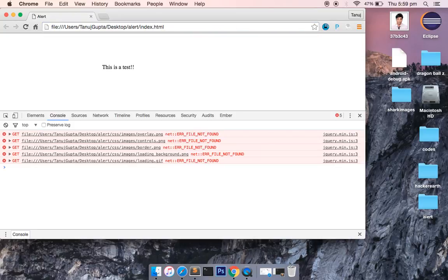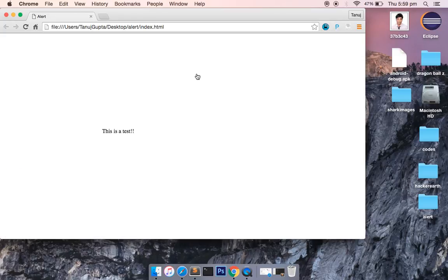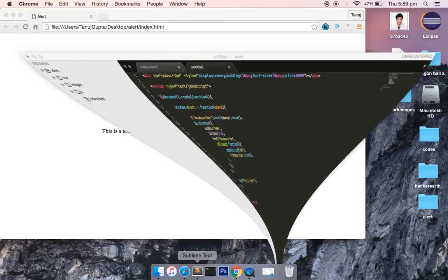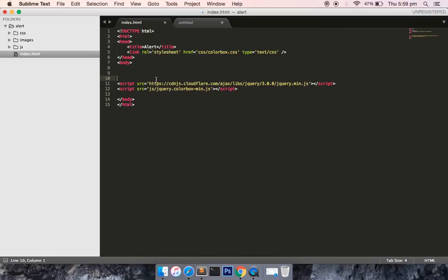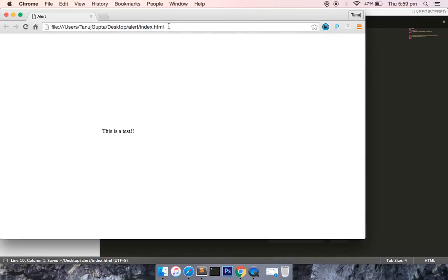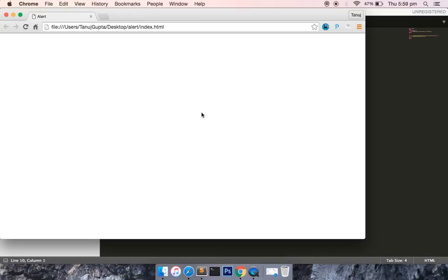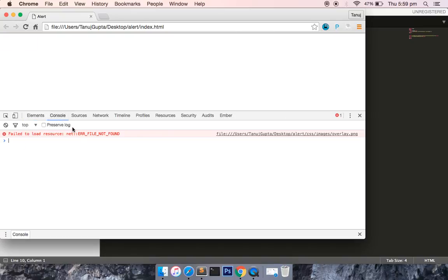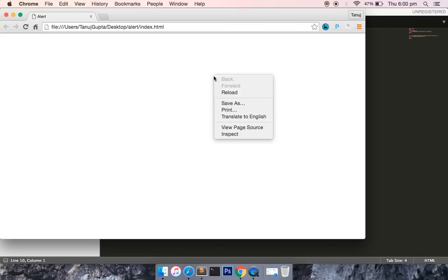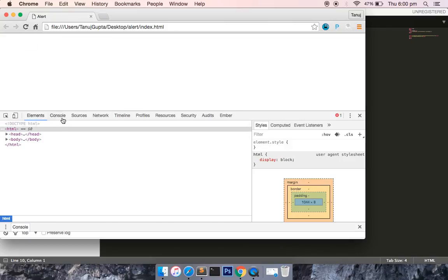You could see that there's an error. So let me save this file. Yeah, so you could see that in our console tab this file is not being found. In order to fix this error, open the Chrome browser, then right-click, go into inspect, and then go to the console tab.